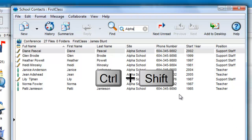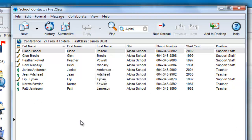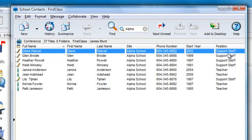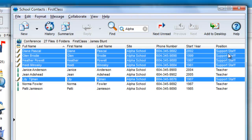it will select only items that match exactly. So, for example, if I want to select only support staff in the filtered list of Alpha School, I hold down the Shift and Control keys, and click on any field in this column that is support staff.